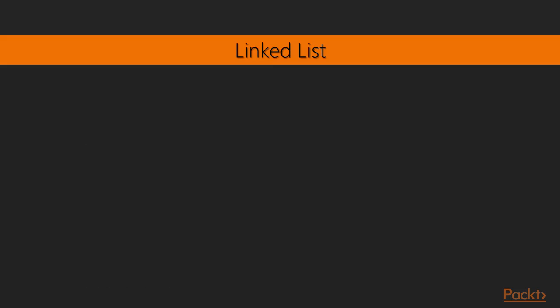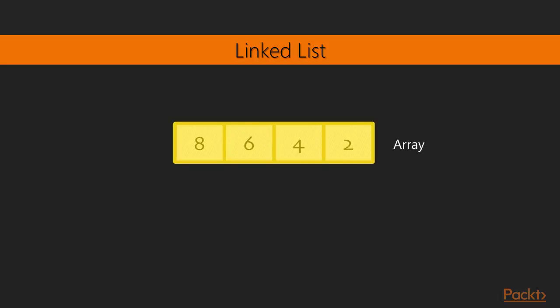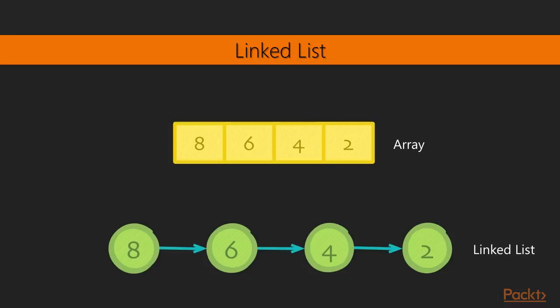Before we do any implementation, it's worth talking about what exactly is a linked list. What does it look like? And I like to contrast it with a regular array, because that's what most people are already familiar with. So an array has all its elements in continuous memory. So it means that every element follows each other in memory. And that's quite different from a linked list where the elements are scattered about and they're just linked to each other.